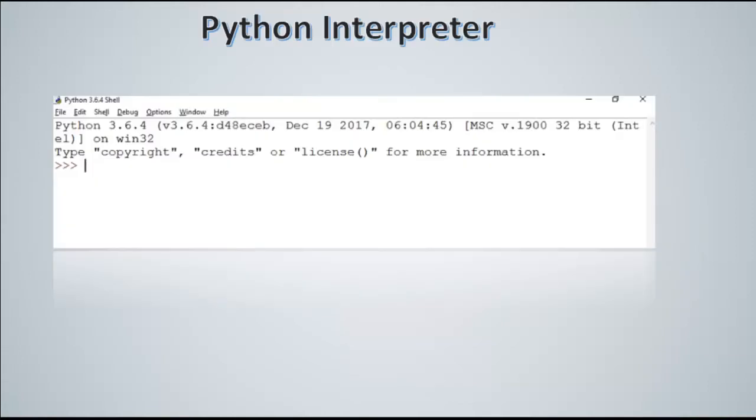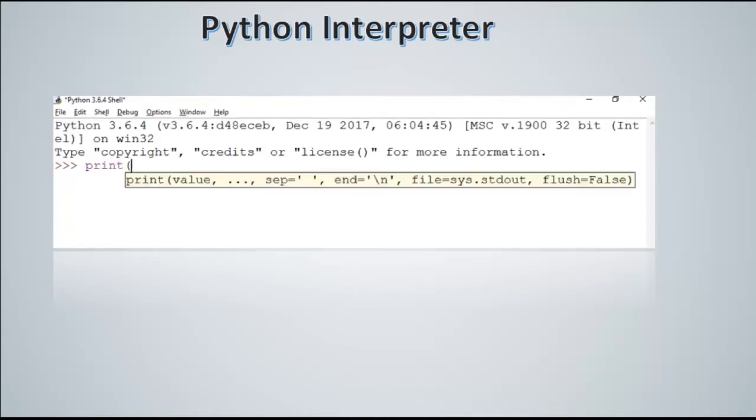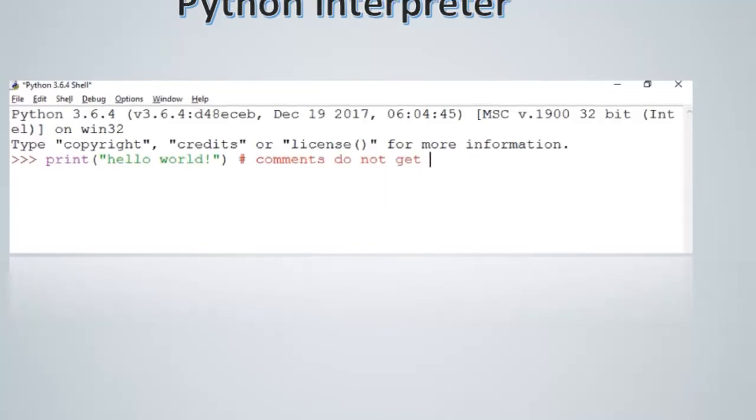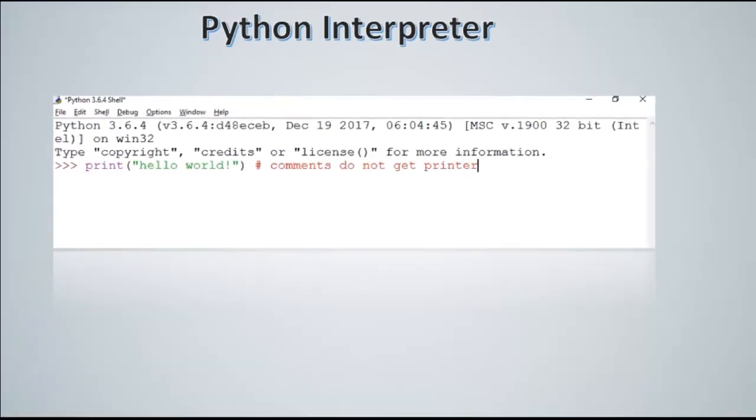So if you have a look here, this is the Python interpreter. You can write single lines of code like print hello world, and it would directly show you the output. However, comments do not get interpreted.